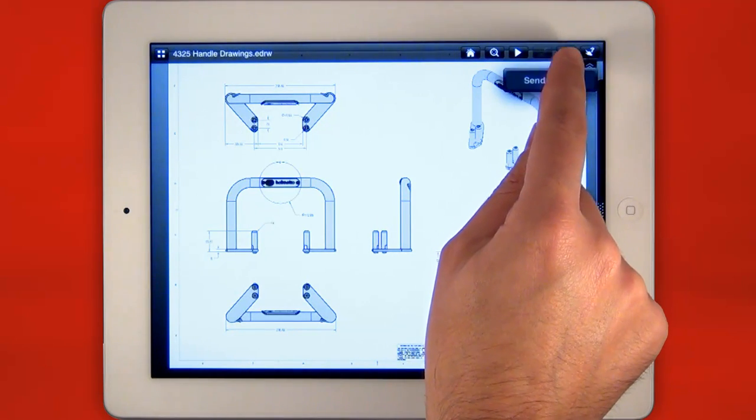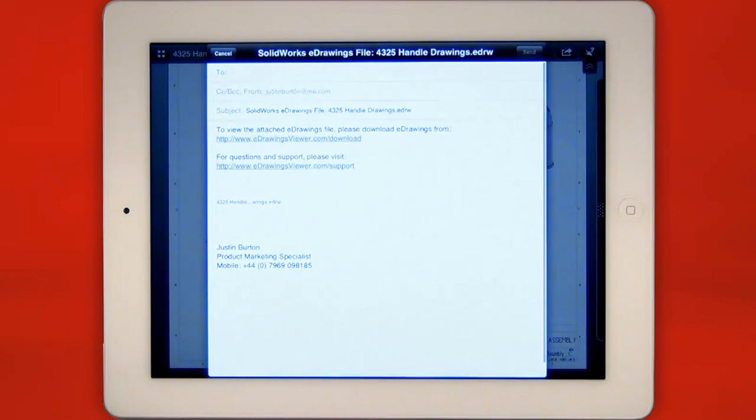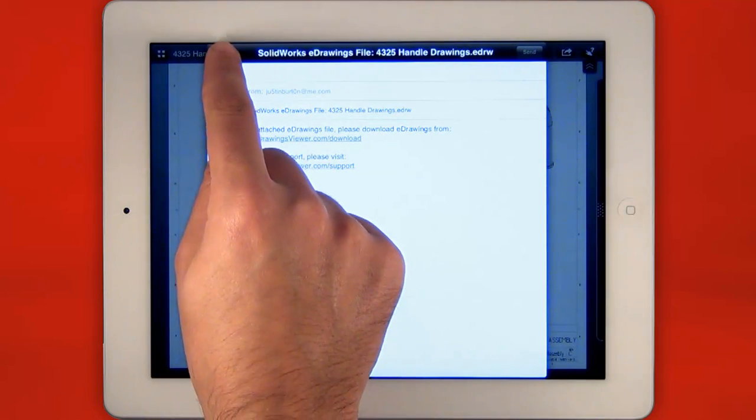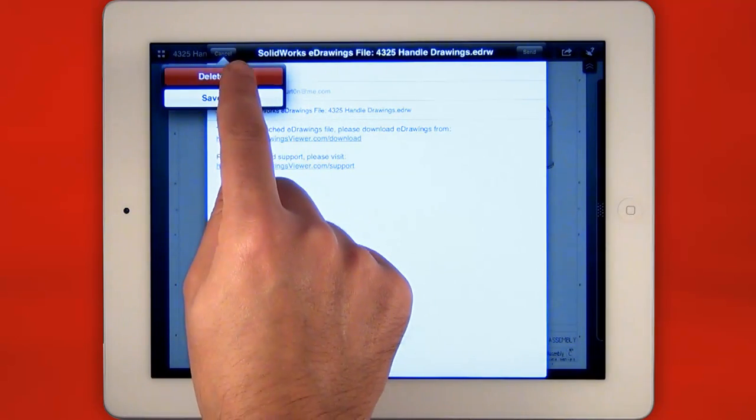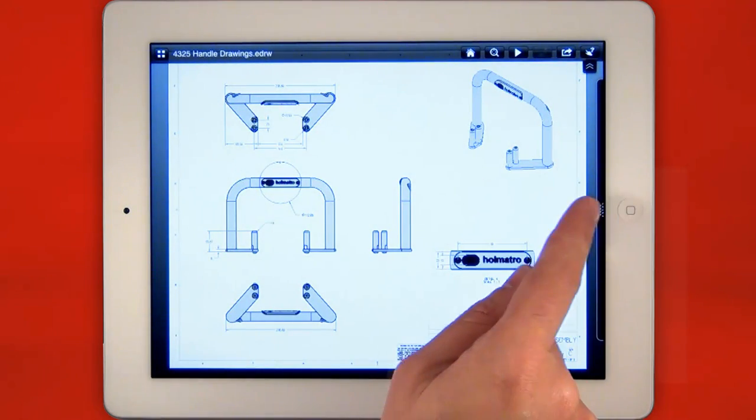eDrawings for iPad is also email enabled, so if you have a great design and you want to share it with others, you can simply email it from within the app.